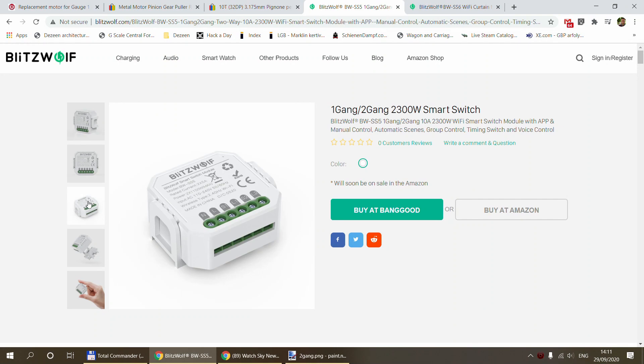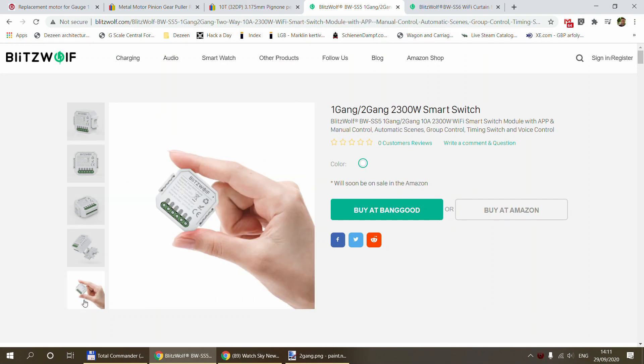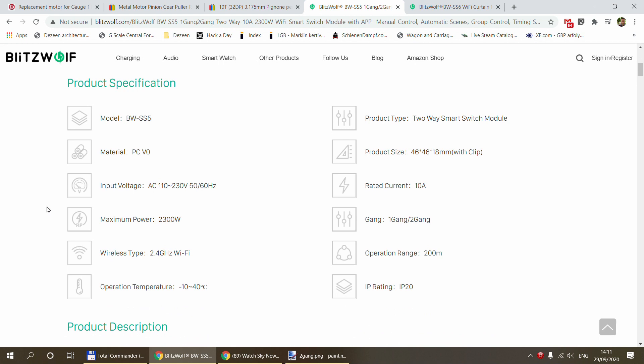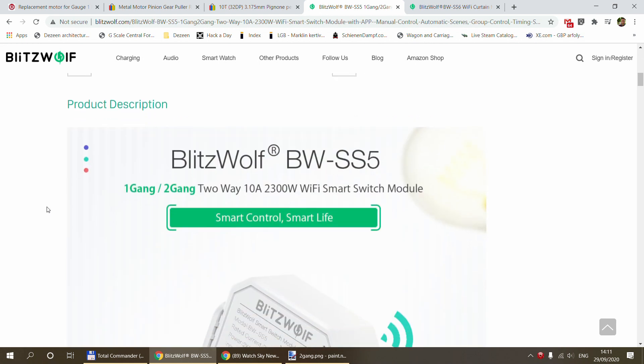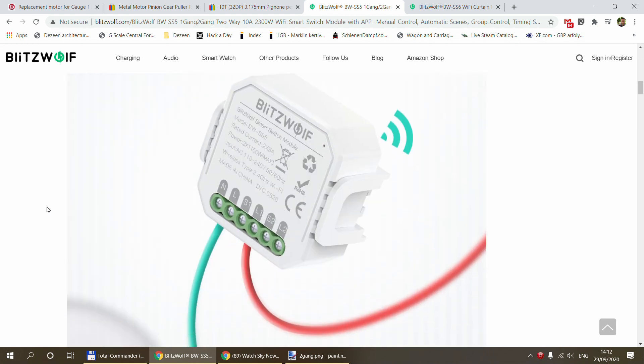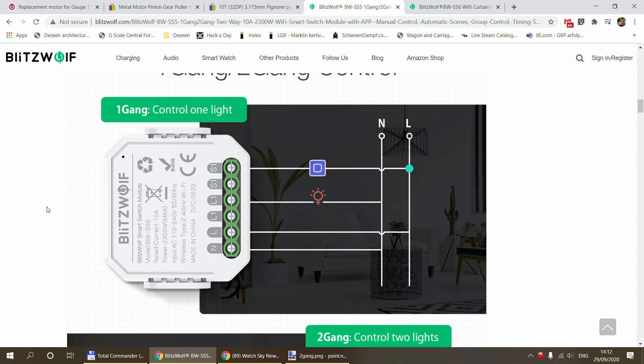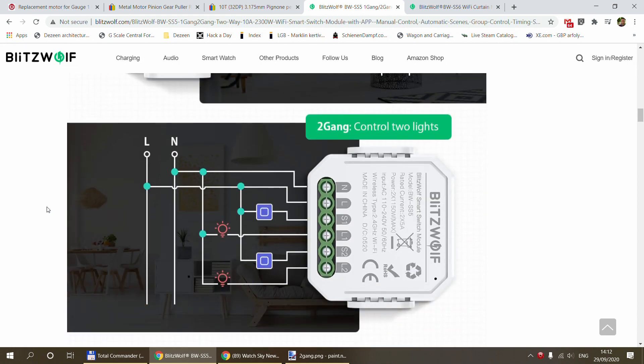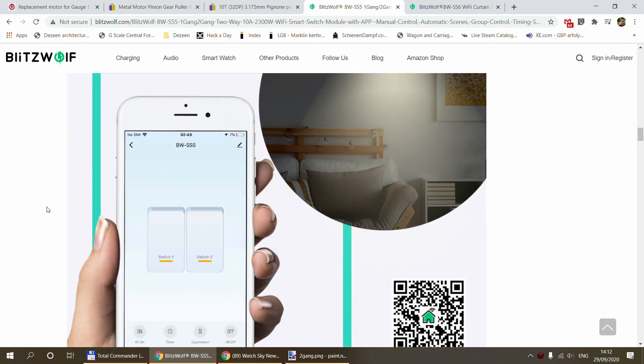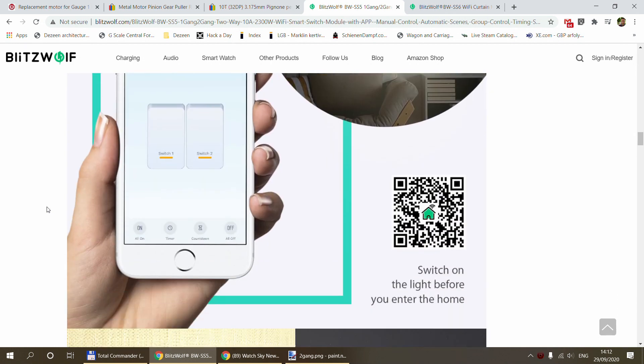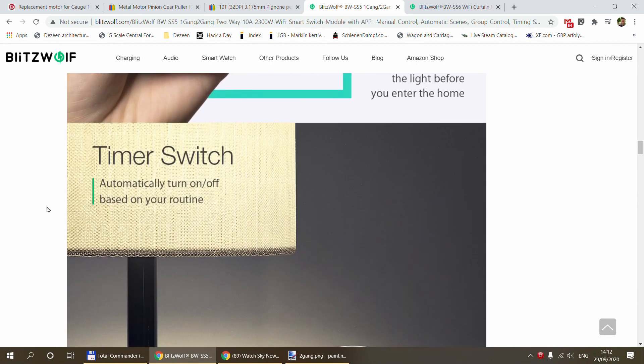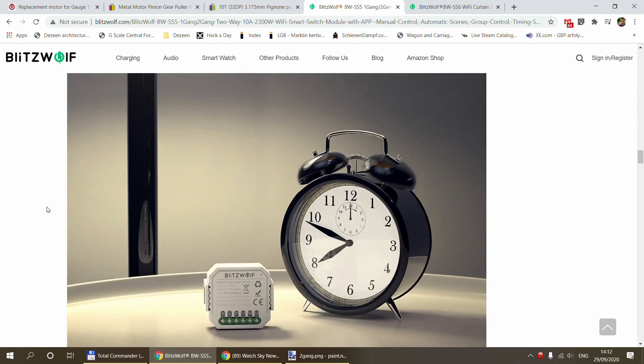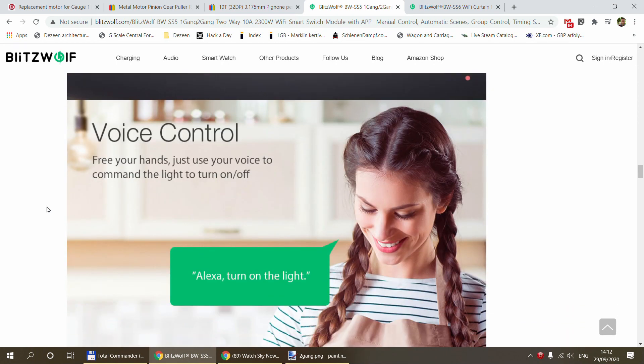In terms of the main specs, this is designed to be multi-voltage so it works from 110 to 240 volts. The relay inside is a 10 amp relay which is pretty standard for a light switch circuit, so it can switch up to 2300 watts on 240 volt mains voltage.